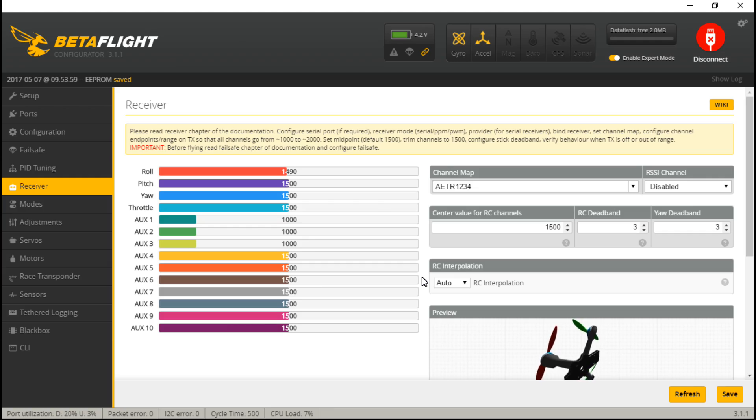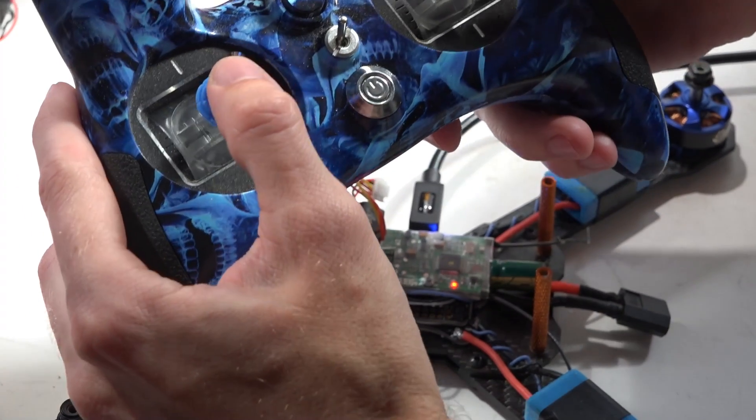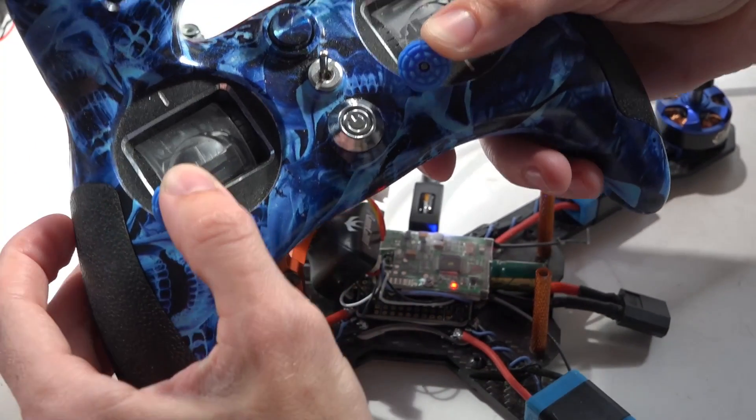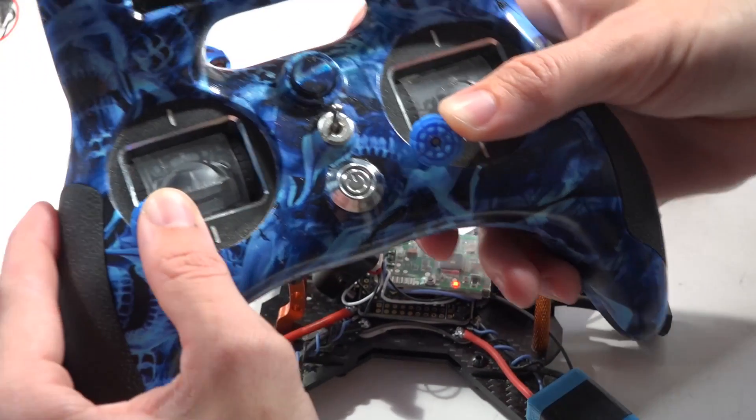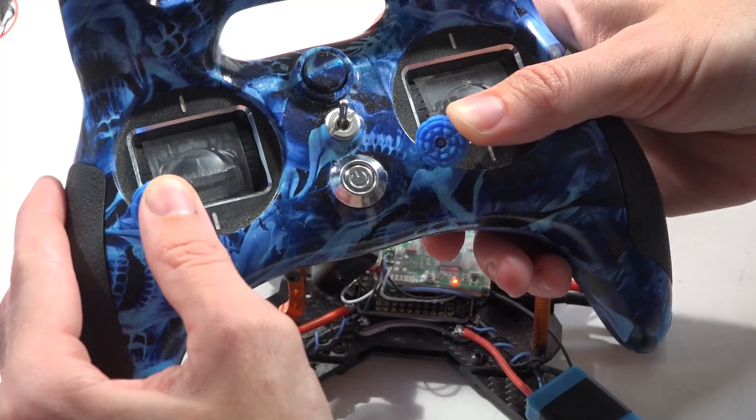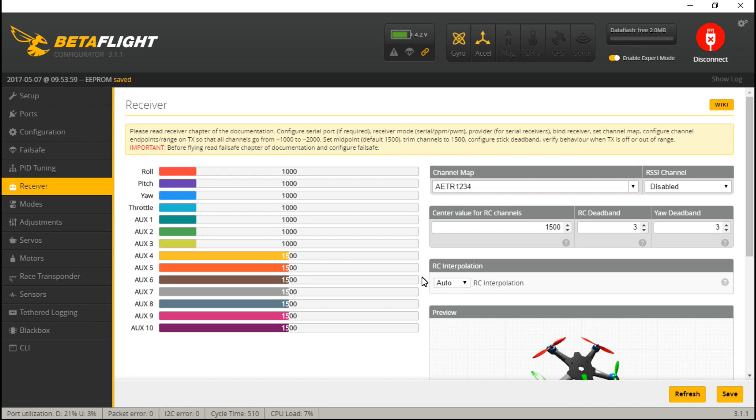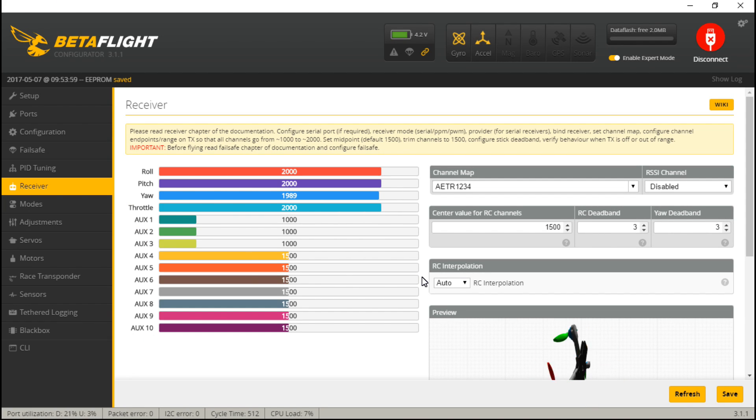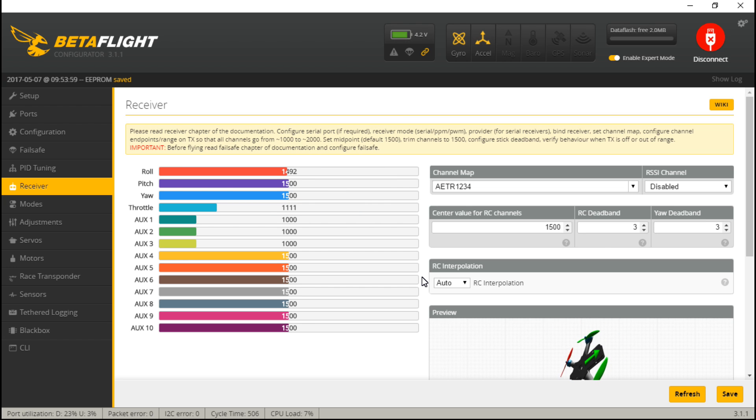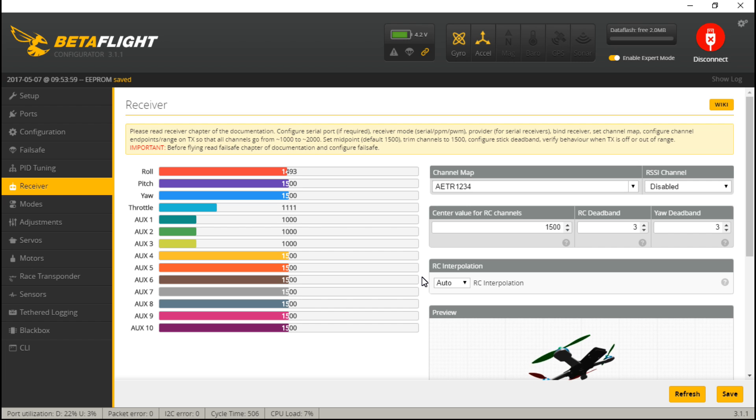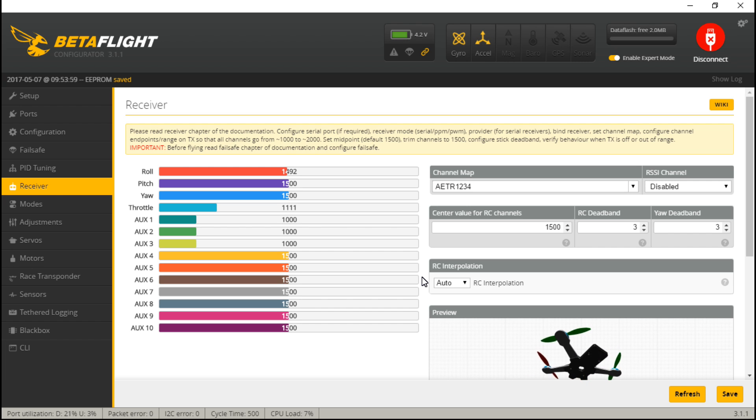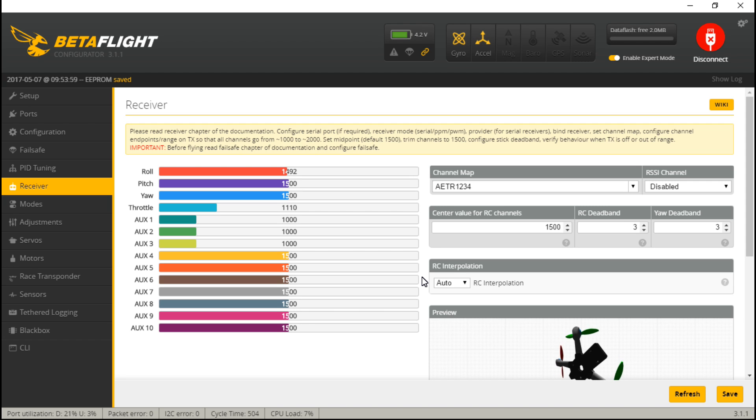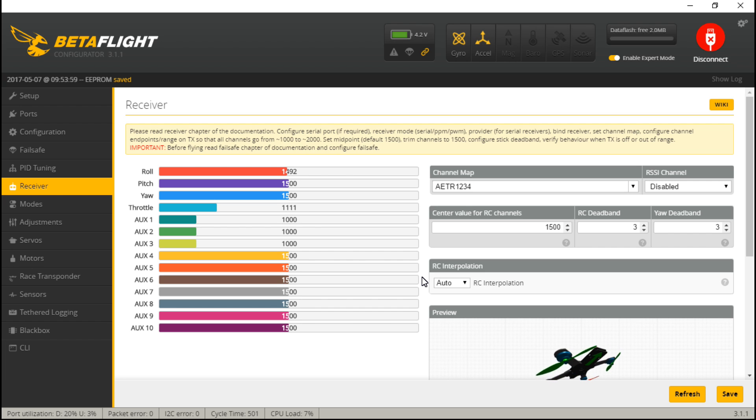Then if I move my sticks to the minimum value for all four channels, which is going to be the bottom left, I'm getting 1000 for all four of them. And then the top right I'm getting 2000 for all four of them. And that's exactly what you want. It doesn't have to be exactly 1000, 2000. I would say it can be off by as far as four. So 1996 to 2004. That's what you want. Just get as close to 1000, 2000 as you possibly can.